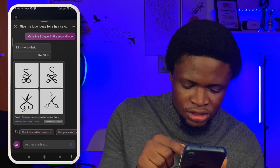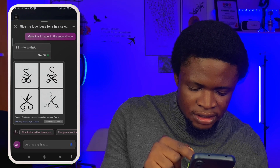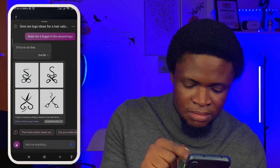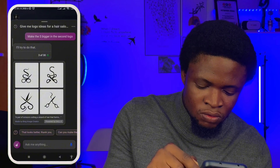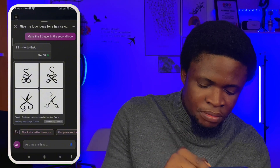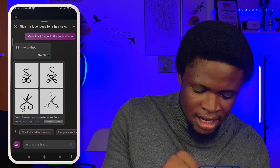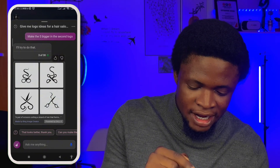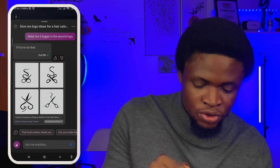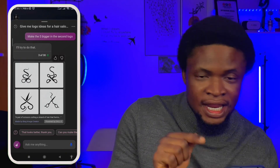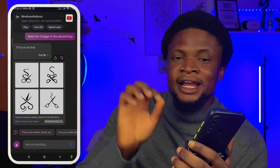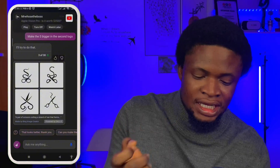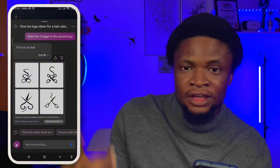This is the second one I've chosen — you can see it made the S bigger. Whichever one catches your attention, all you need to do is select that one, take it to Canva, add the name of your brand underneath it, and voilà — you have a logo.